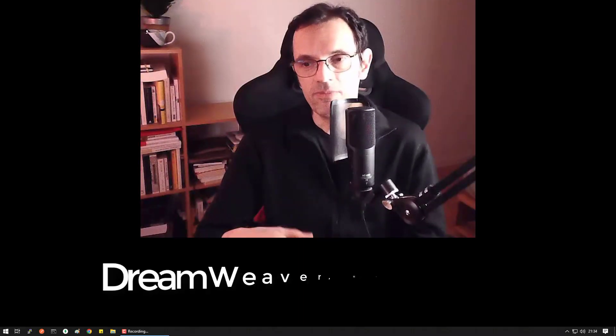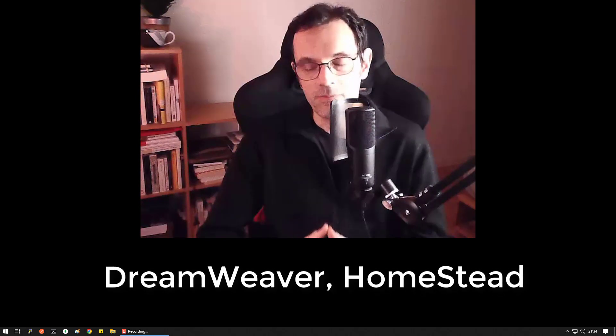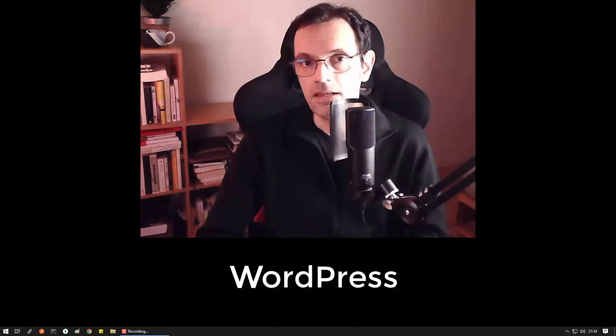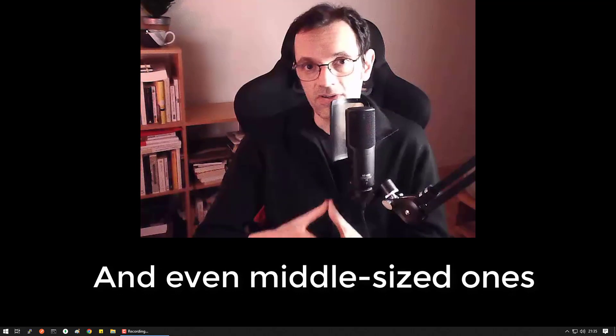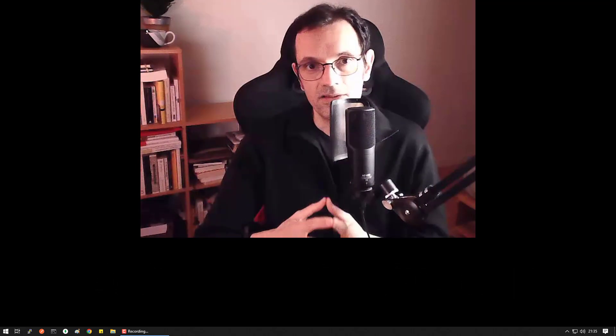20 years ago, we've been told that products like Dreamweaver would replace developers, it didn't happen. Then 10 years later, the same rumors were spread when WordPress appeared. Yeah, there won't be a need for web developers, because everybody will use WordPress, it's not the case. Some companies, some small businesses use WordPress, but the big ones, they still want custom apps that don't look like the apps of their competitors.